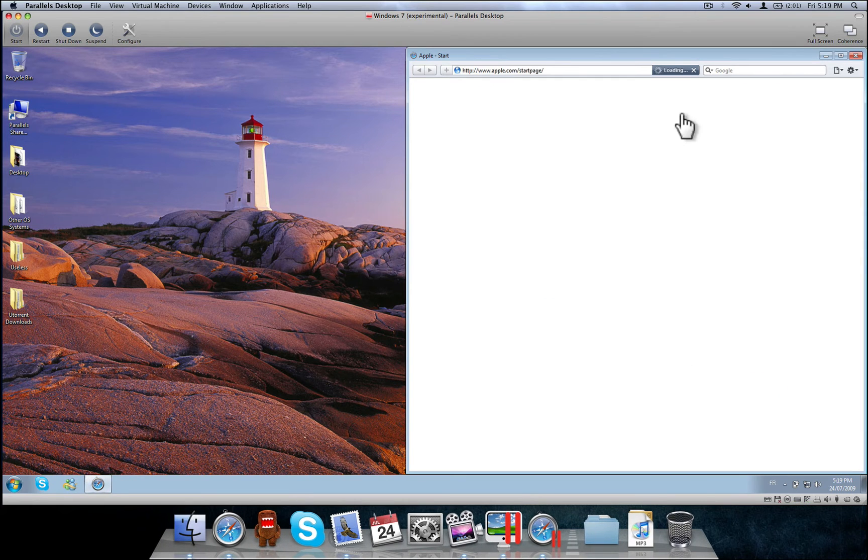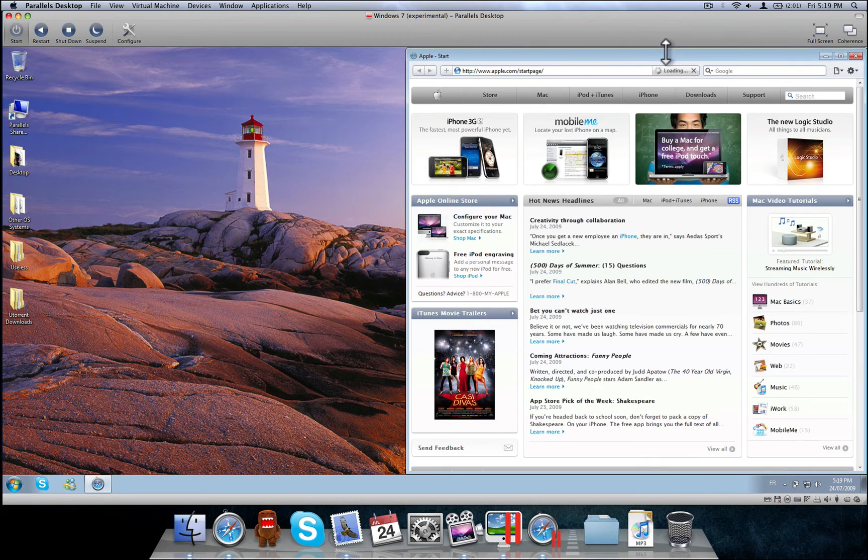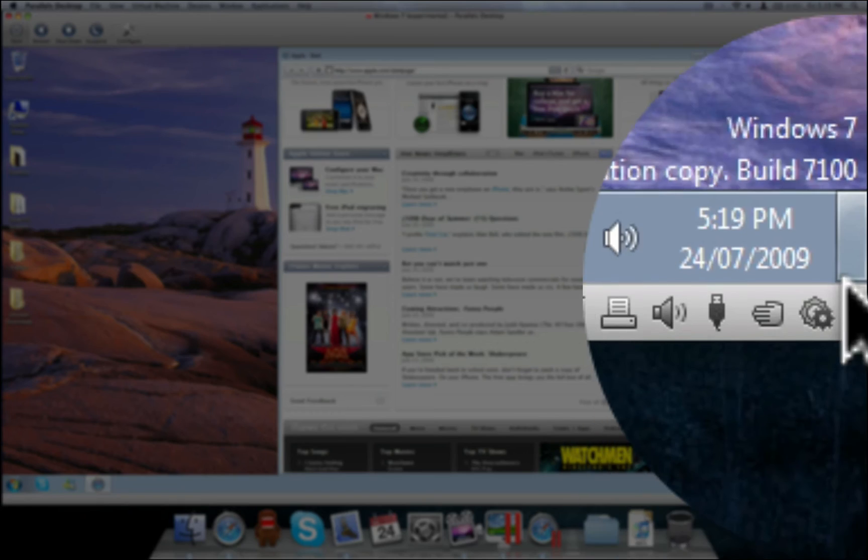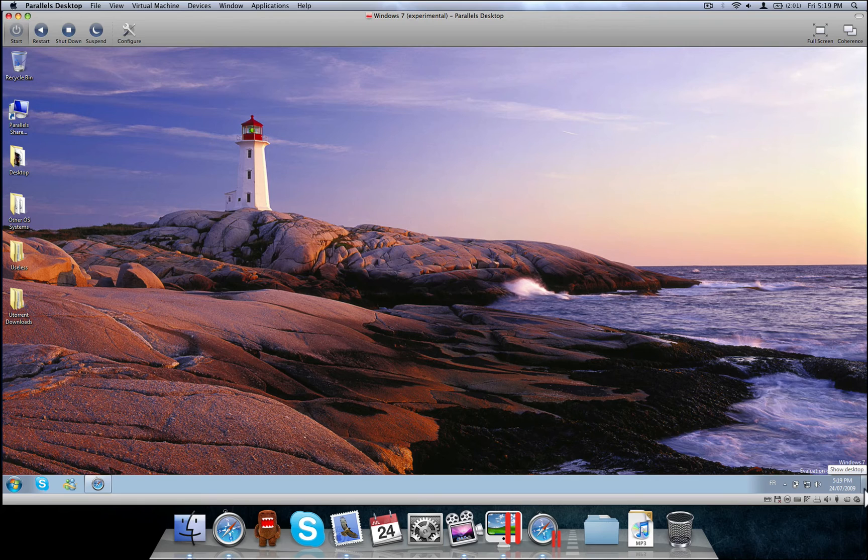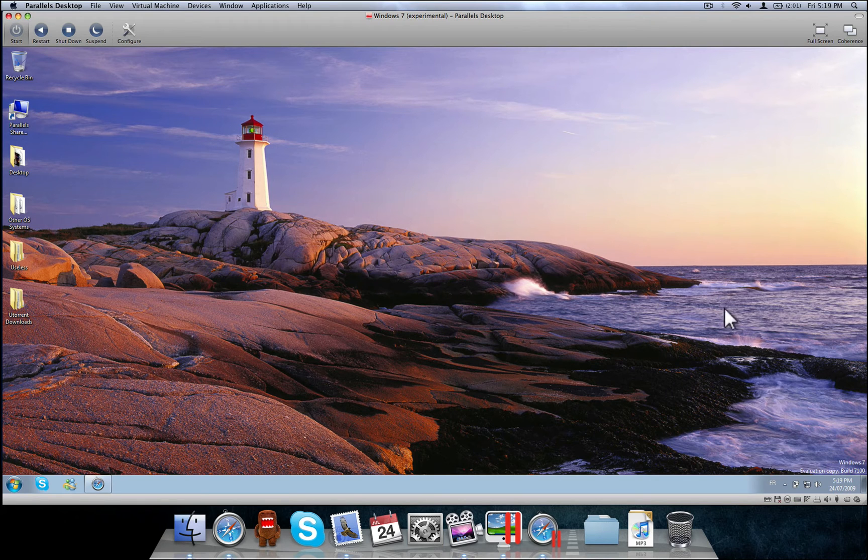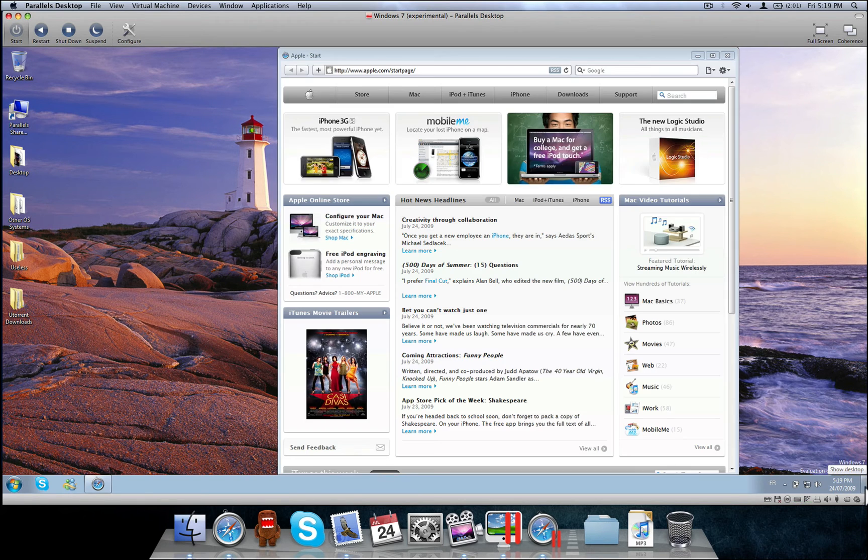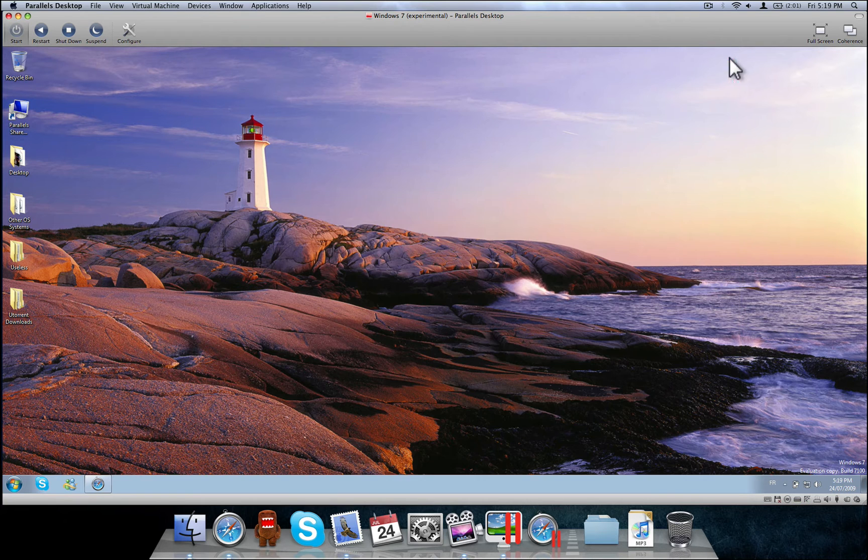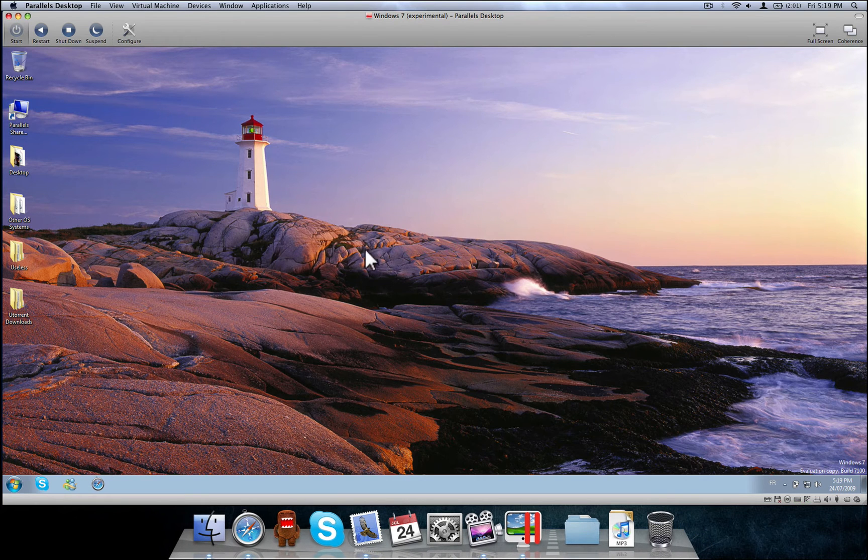To show the desktop, you simply click over here. Want everything back open, you click it again. Overall, pretty good OS. Looking bright for Windows users.